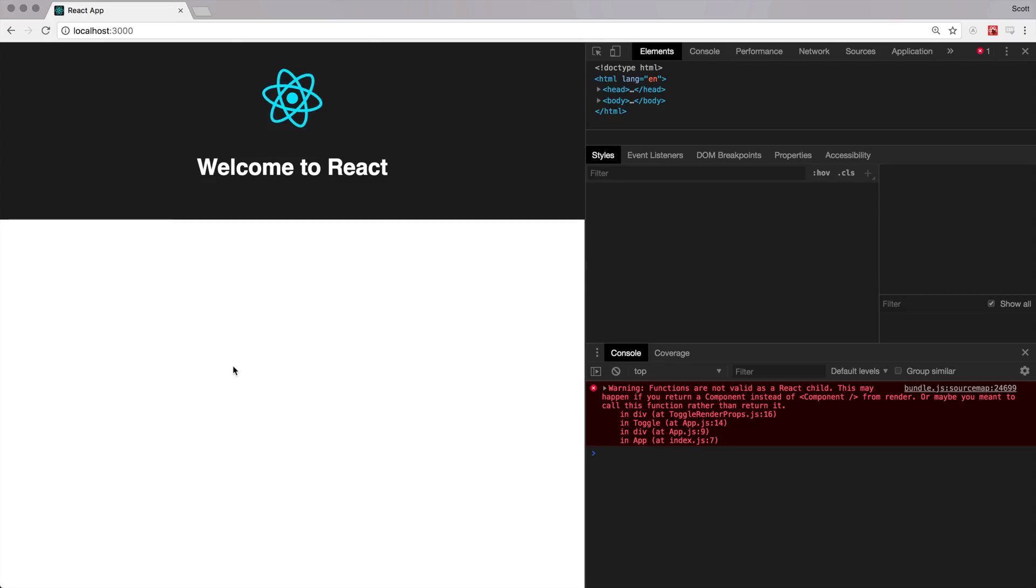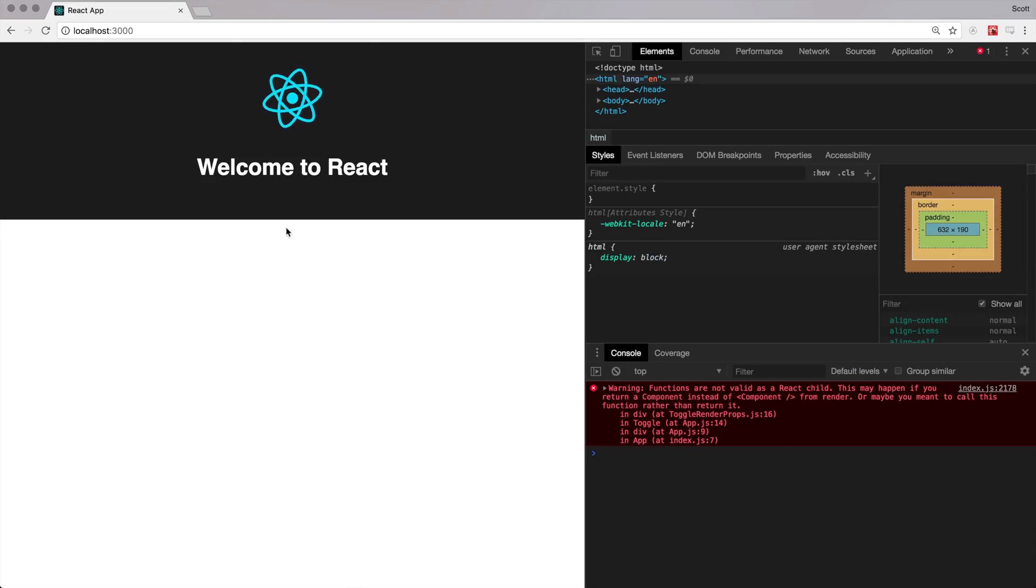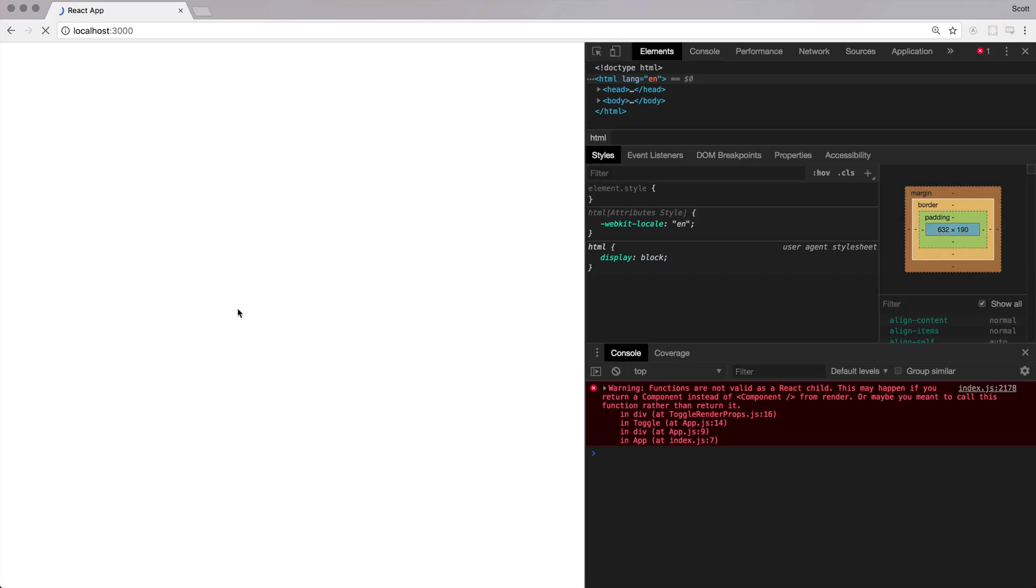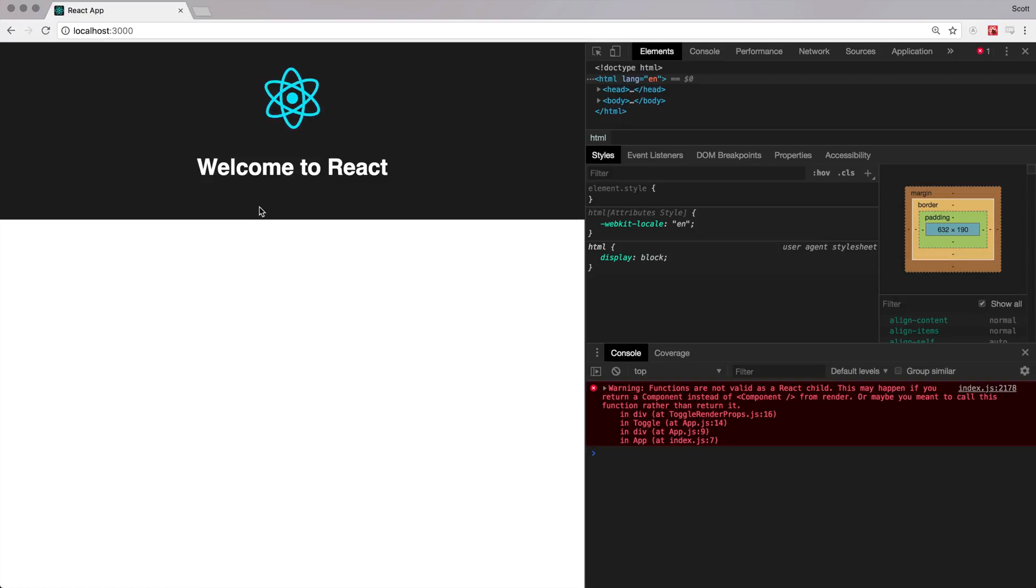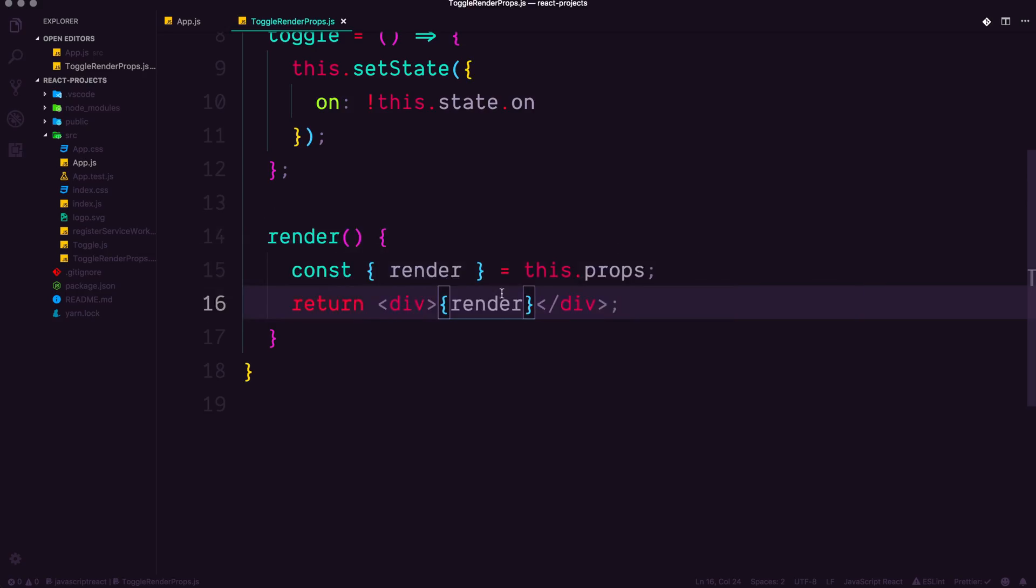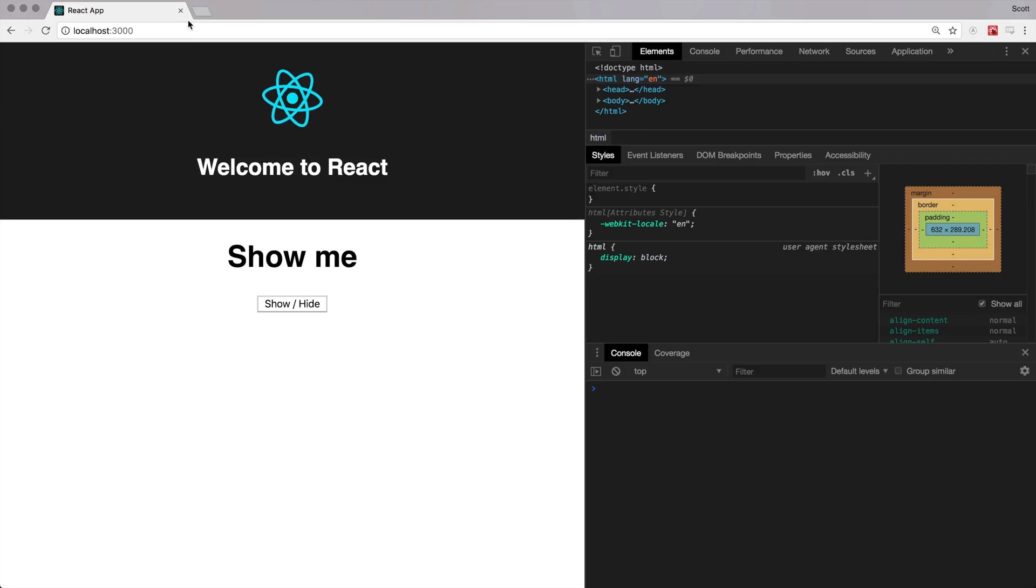If we come back here, you can see there's some things that are wrong, right? Nothing's being output. And that's because this is a function and needs to be run like a function. So we want to have this render as a function. So that way it outputs our stuff correctly.